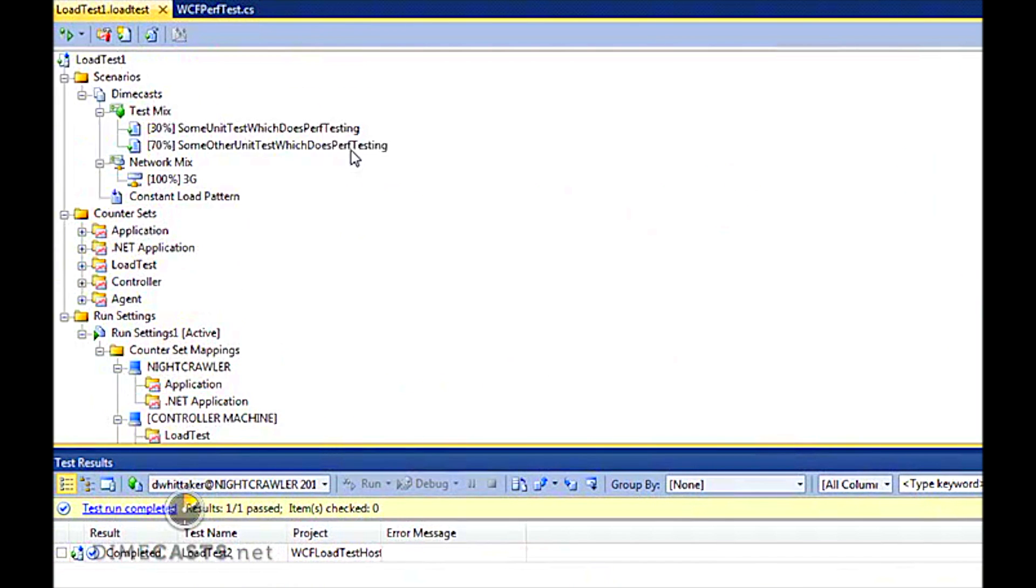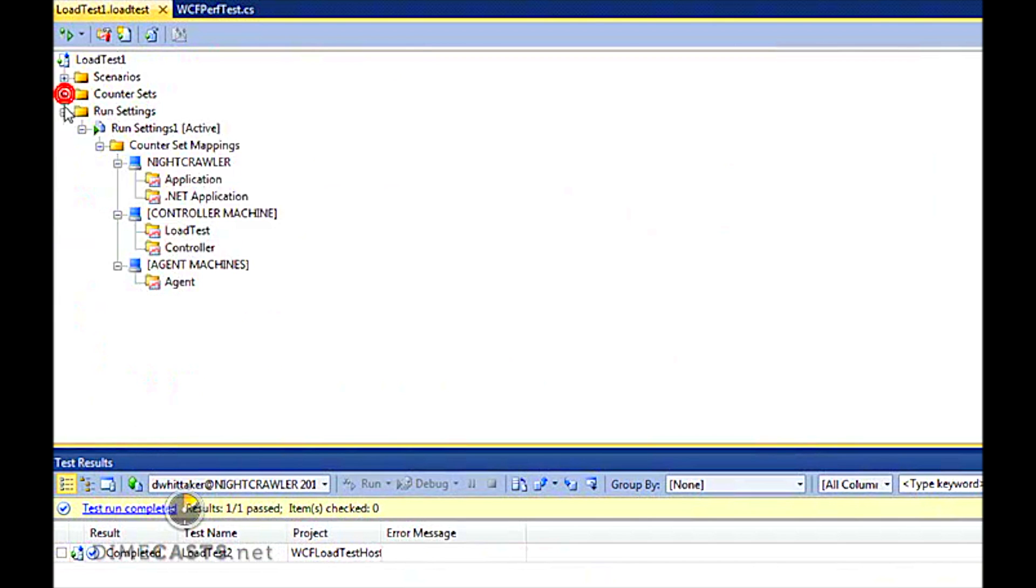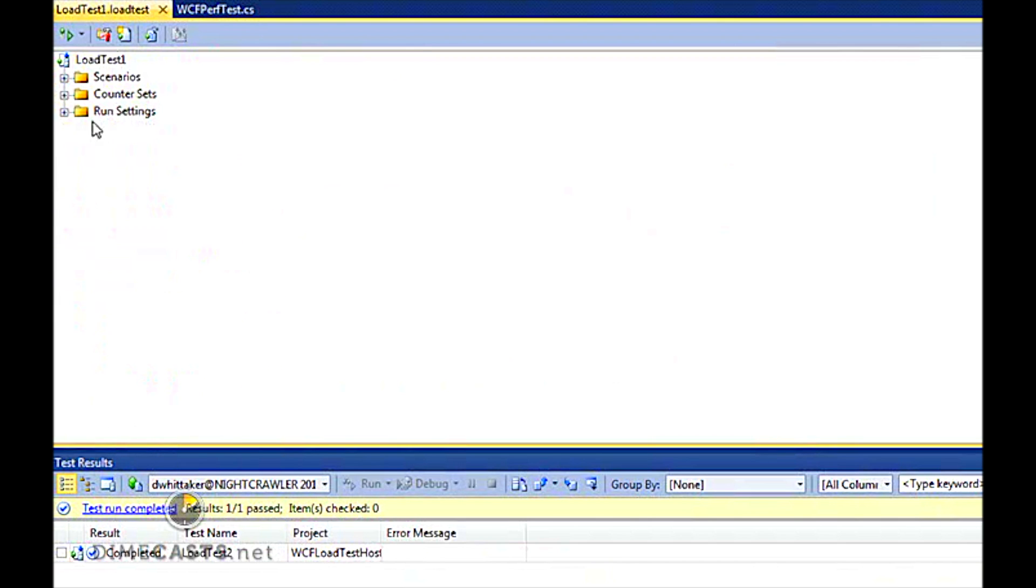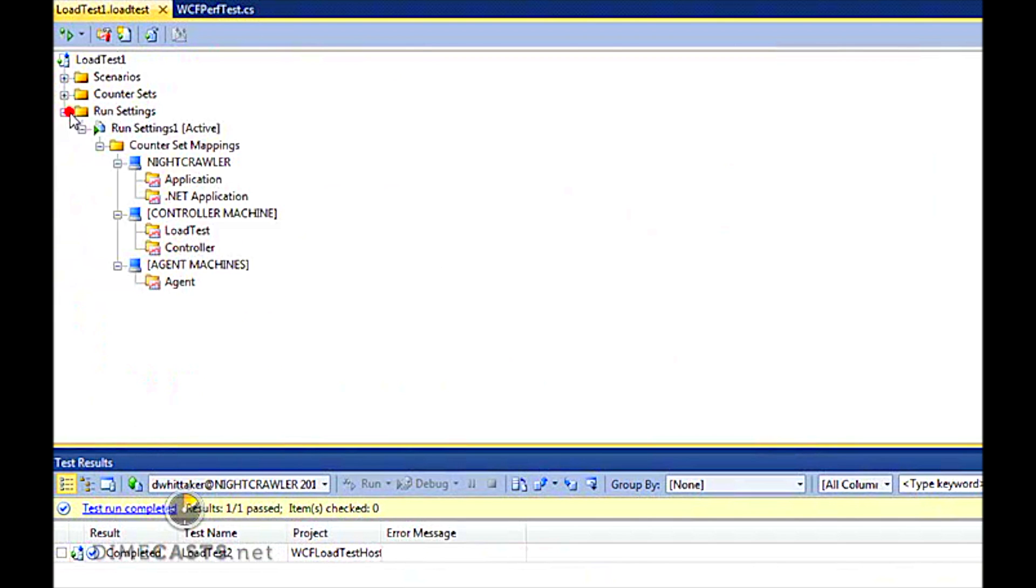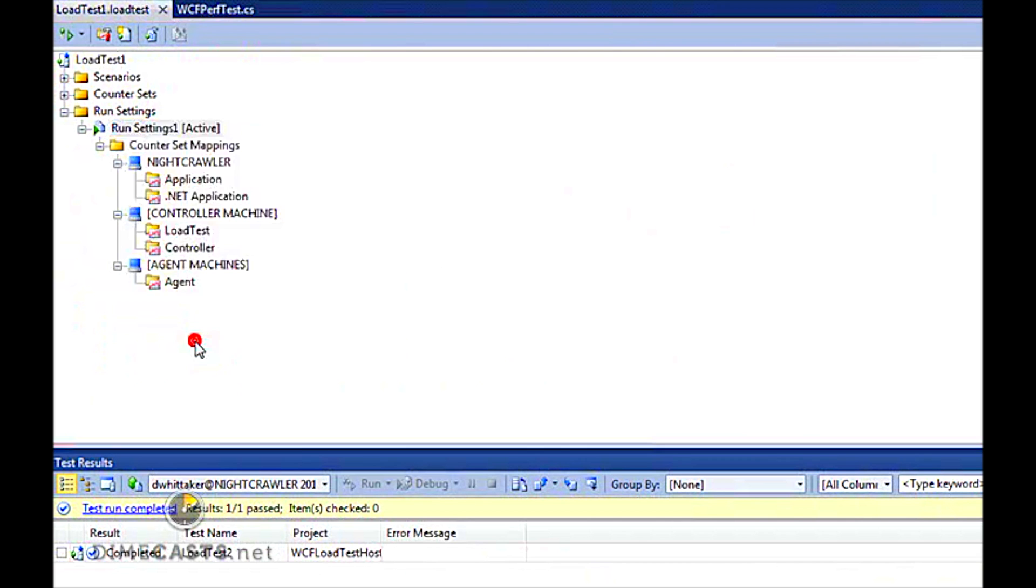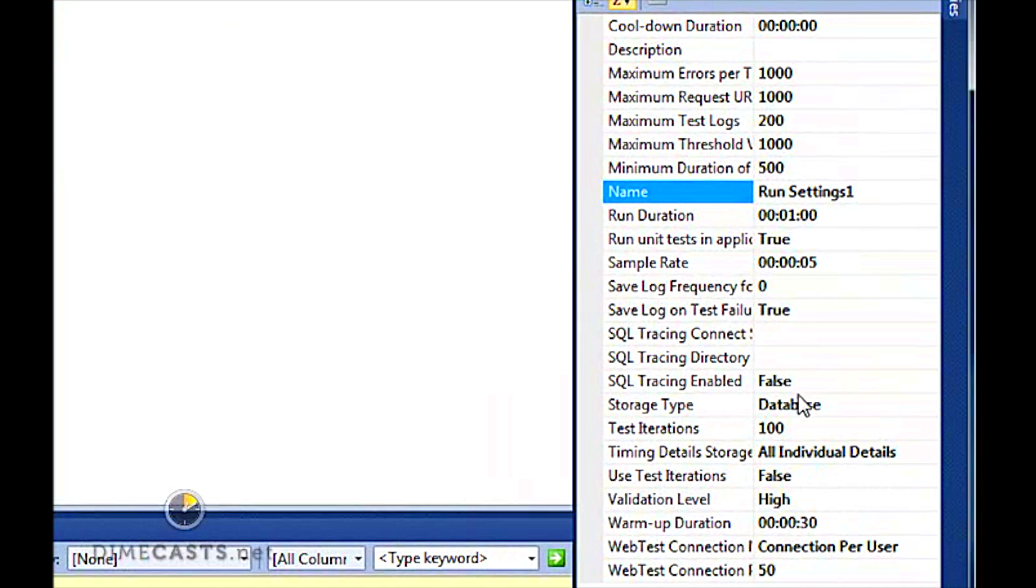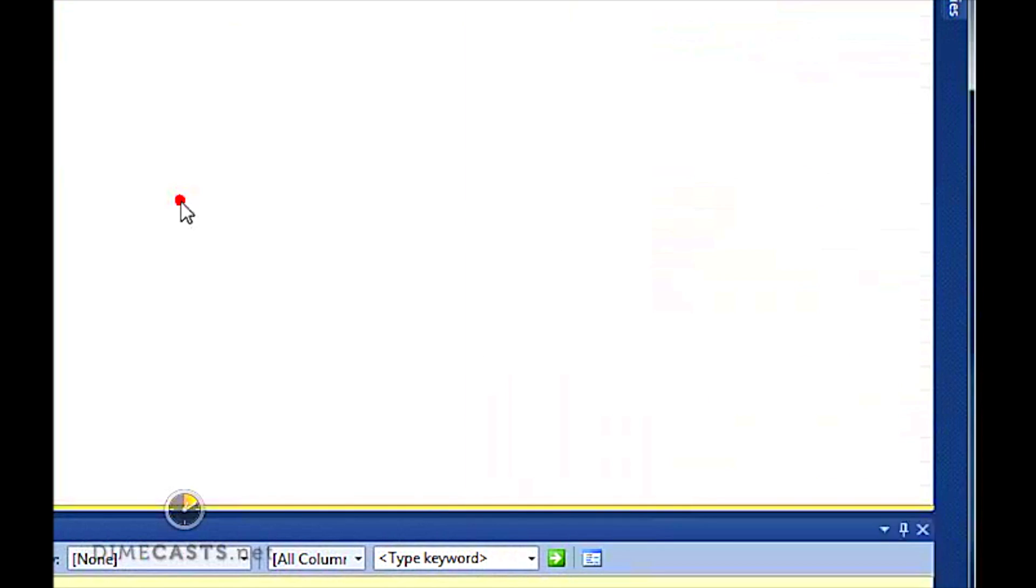When this is done, it's going to create this load test. It will give you the scenarios, the counters, and the run settings. You can make changes to this after the fact by right-clicking and looking at Properties. You can see there's a whole slew of different things you can change over here.